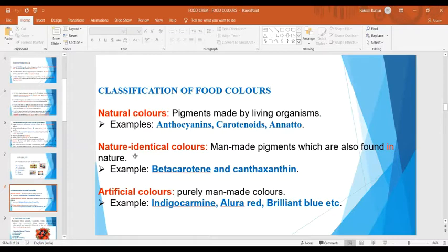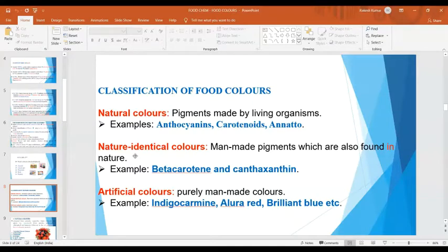Natural colors are pigments made by living organisms — plants, birds, or animals — for example anthocyanins, carotenoids, annatto, etc. Nature-identical colors are manmade pigments which are also found in nature, for example beta-carotene and canthaxanthin. Whereas artificial colors are purely manmade colors, for example indigo carmine, allura red, brilliant blue, etc.